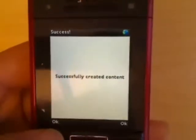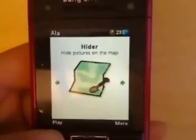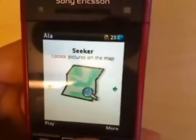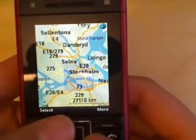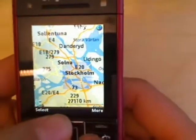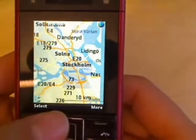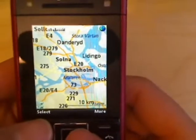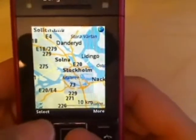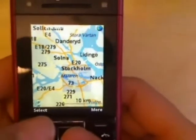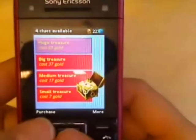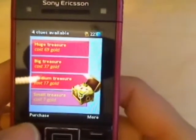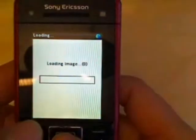Now you have created content in the game. Let's play Seeker now. Choose an area you want to guess — usually you choose an area you are familiar with. You see a list of treasures; click one.